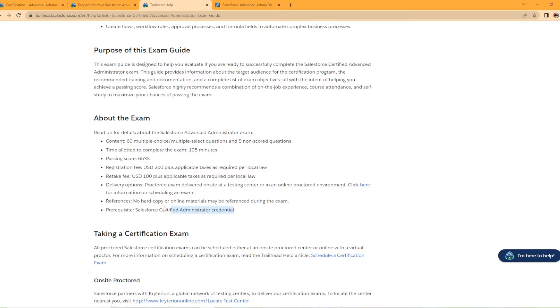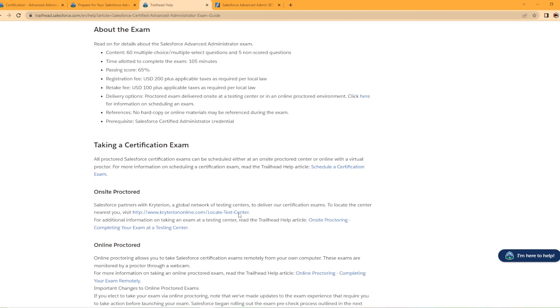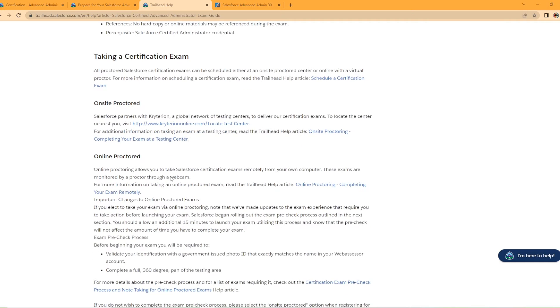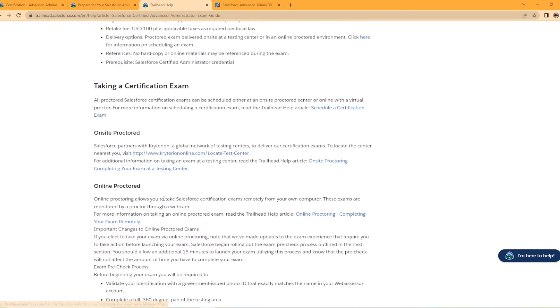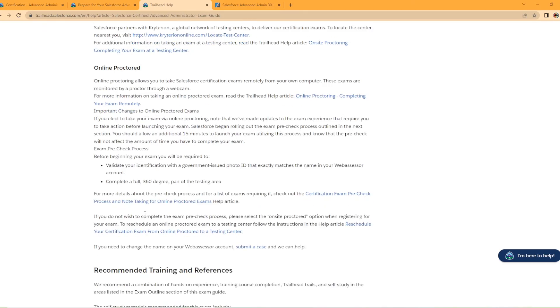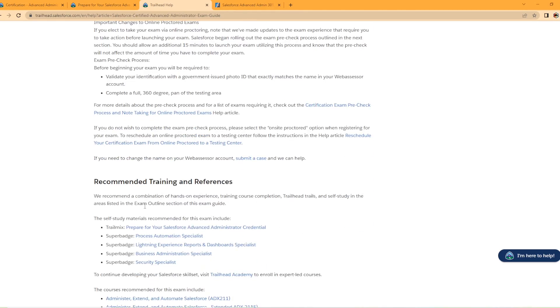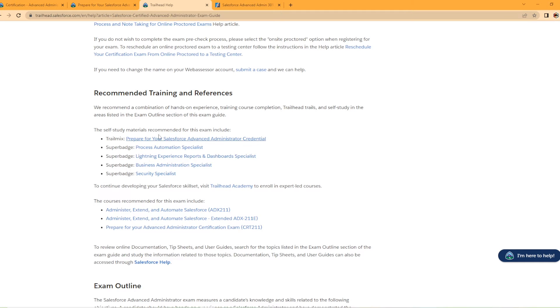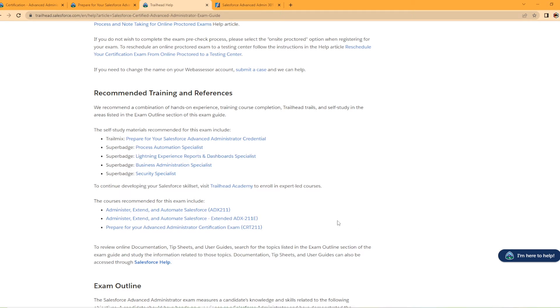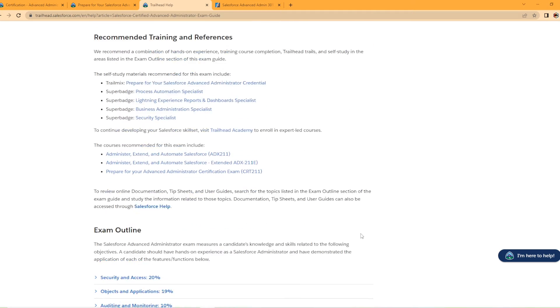However, you will need your admin certification for this, and they even put that in the prerequisite. It goes on to talk about how to take the exam. You guys can read through this. This is about the on-site and then the online protocol for that. And they offer some recommended training resources. So you have your trail mix that we've already looked at. There's also some links for super badges they would recommend. I have a feeling some of these may already be in the trail mix, but check these out if they're not. They would be great as well. And then the courses recommended for this exam include, and they have them listed here.